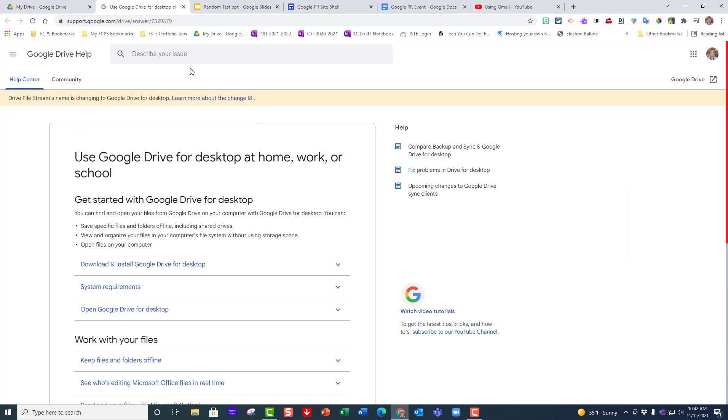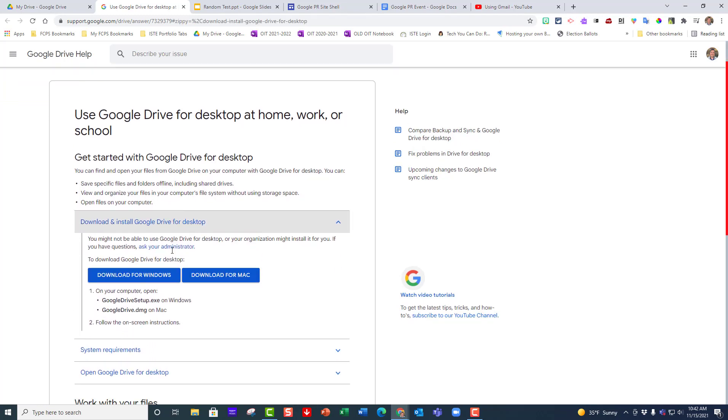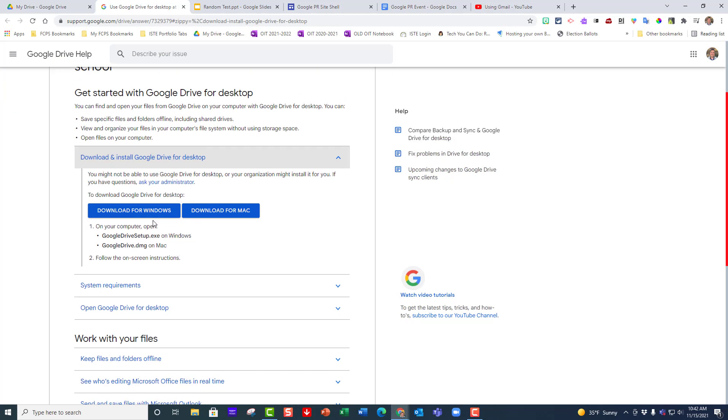That will take you to a support page in Google. You just want to go down here where it says download and install Google Drive for desktop and click on it. If you are on a Windows machine, click on download for Windows. If you're on a Mac, download for Mac.